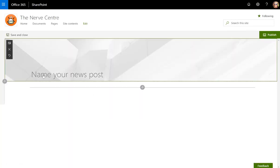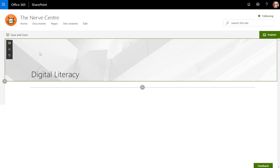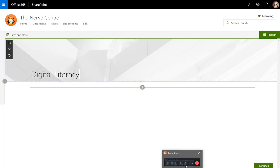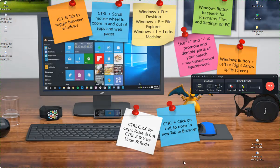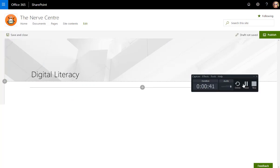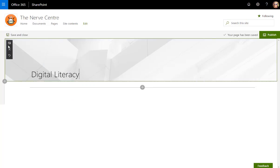So let's just say digital literacy and let's go and look for an image quickly. Let's just go find an image that we can use.